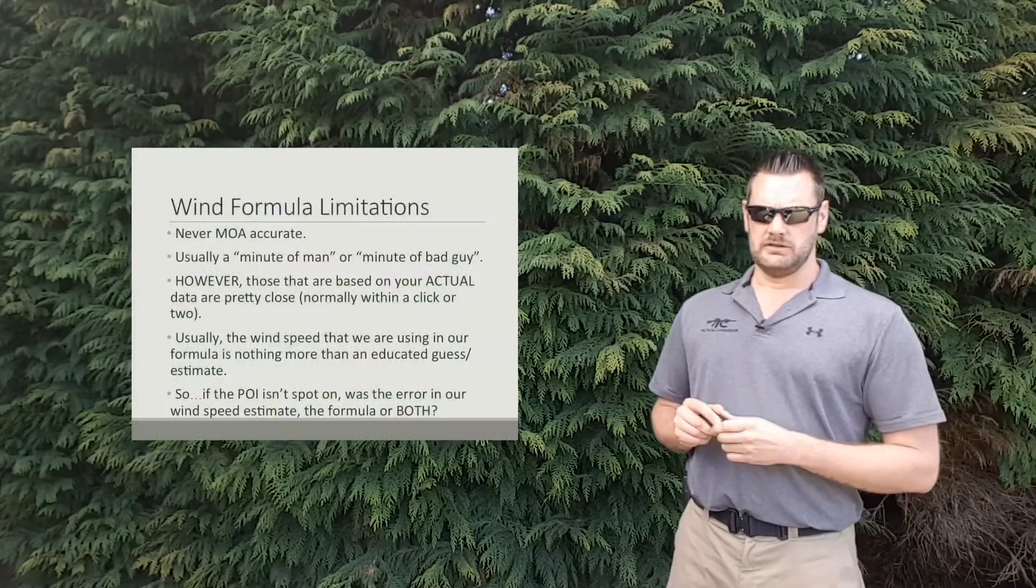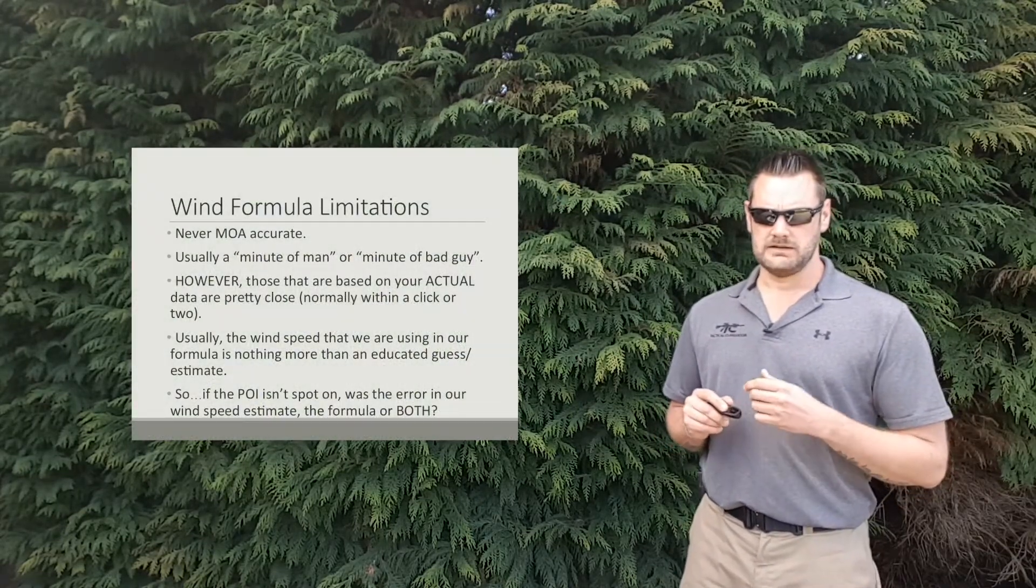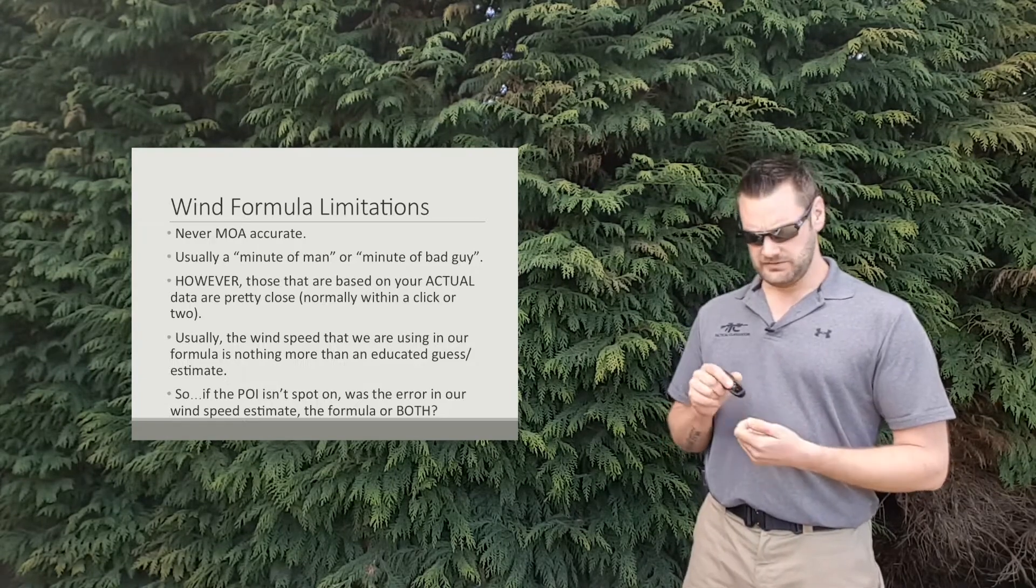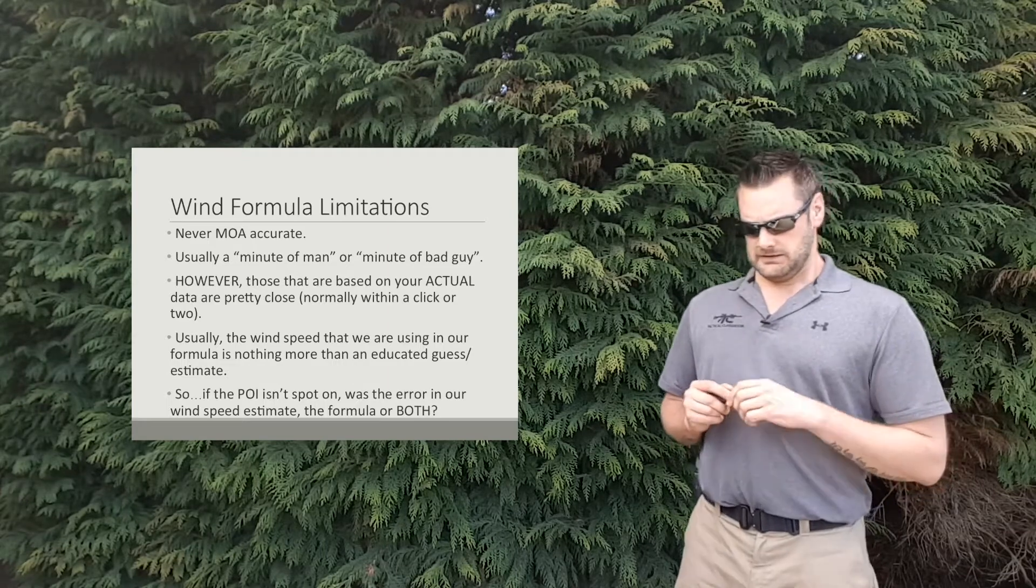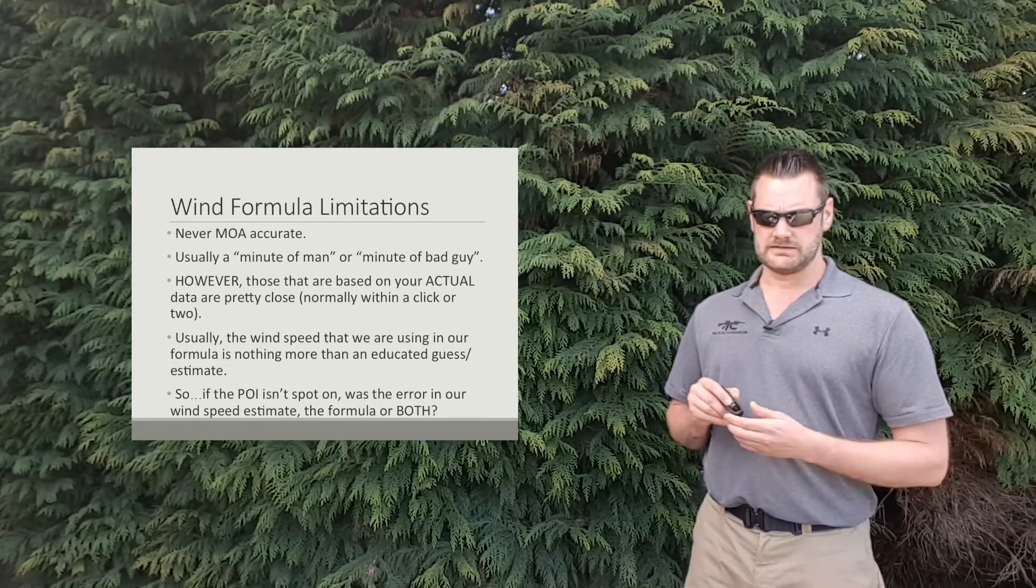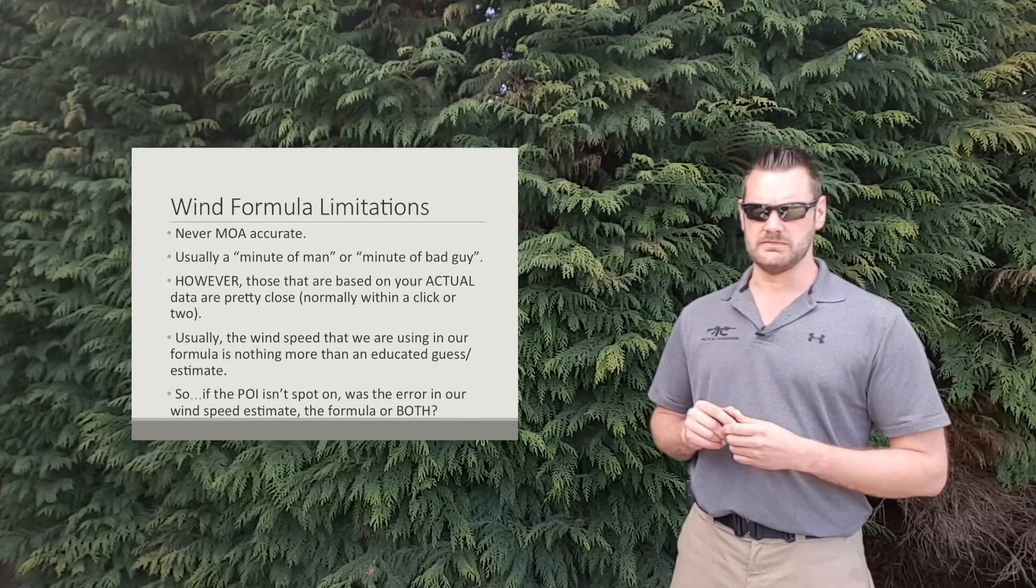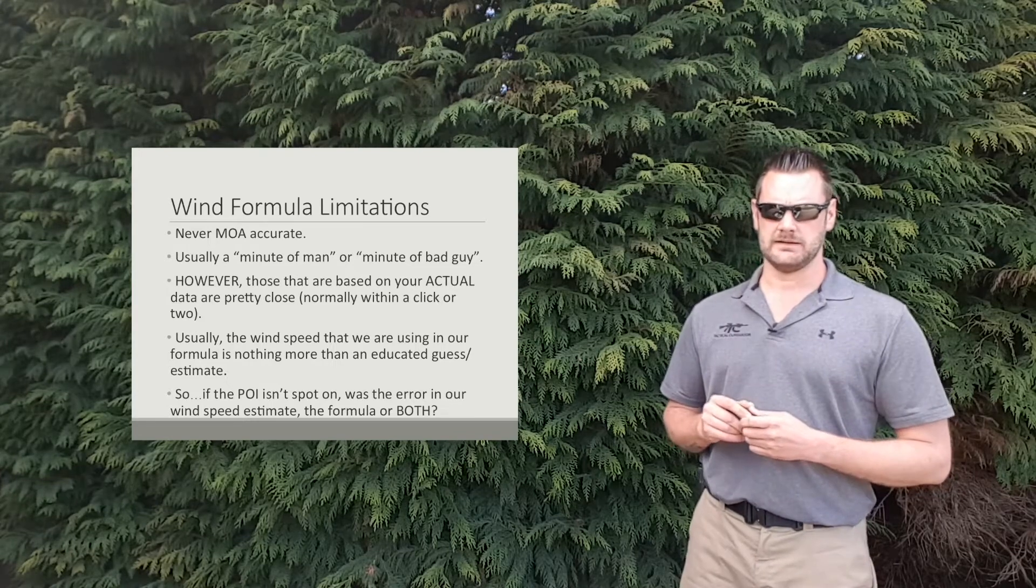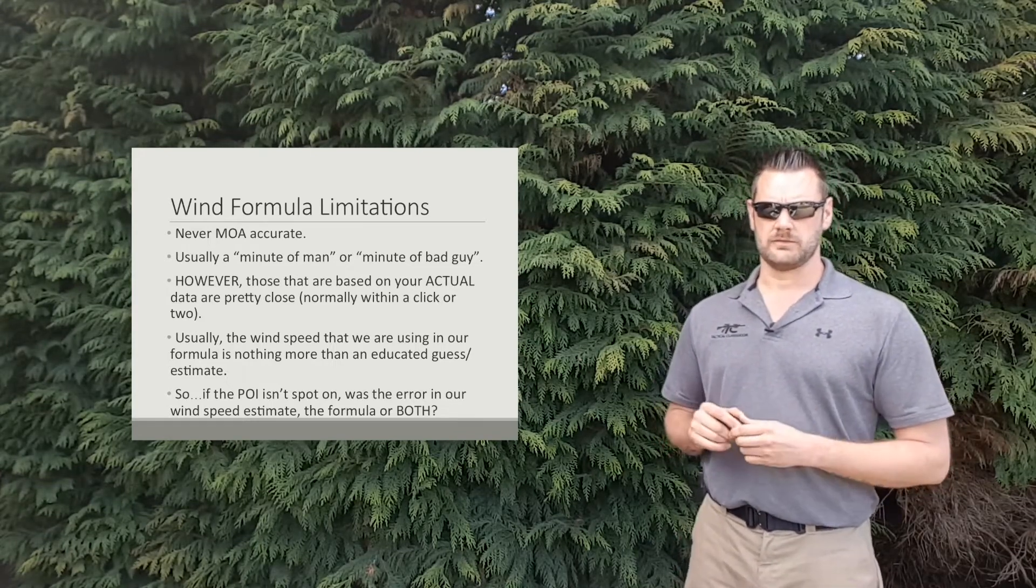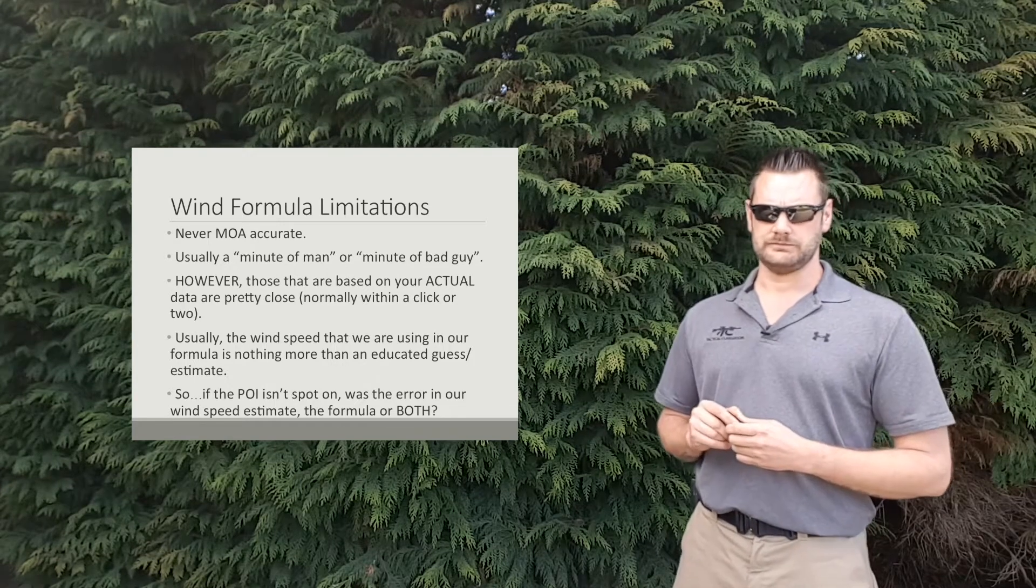In terms of the wind formula limitations, they're never going to be minute of angle accurate. They're never going to be as accurate as ballistic data straight from a ballistic solver or anything like that. But they're usually, what I'd say is minute of man or minute of bad guy. So they're accurate enough to get you in the ballpark and any follow-up shot can be corrected pretty quickly because you'll be pretty close.